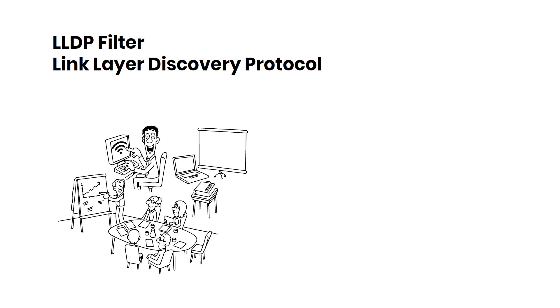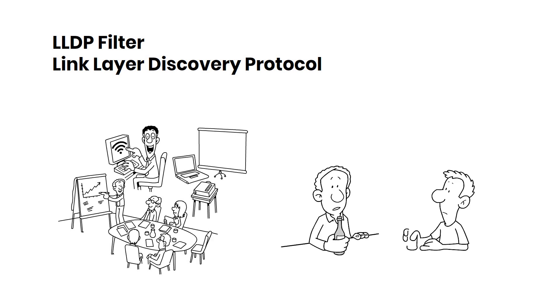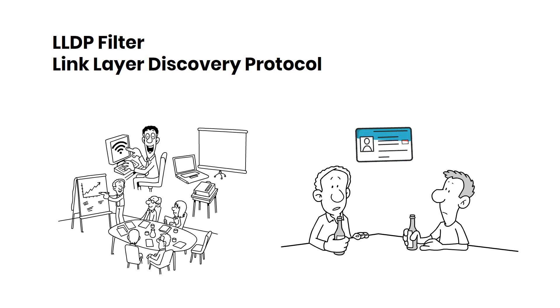LLDP Filter allows you to control what information devices on your network can share. It's like deciding who is allowed to enter a club, ensuring that only authorized devices can access your network.